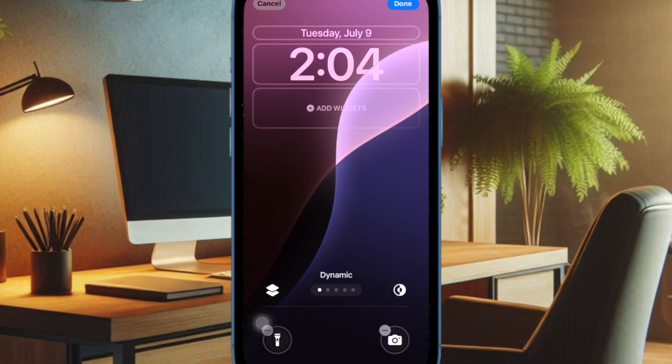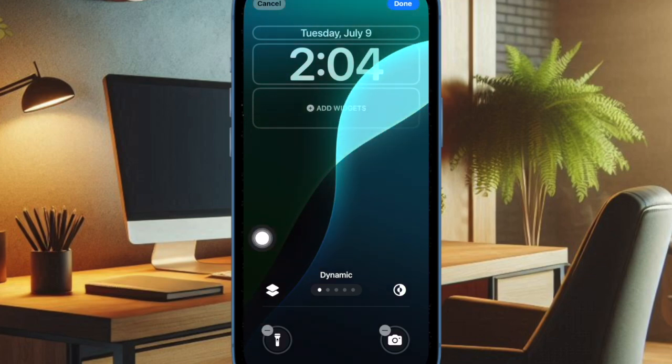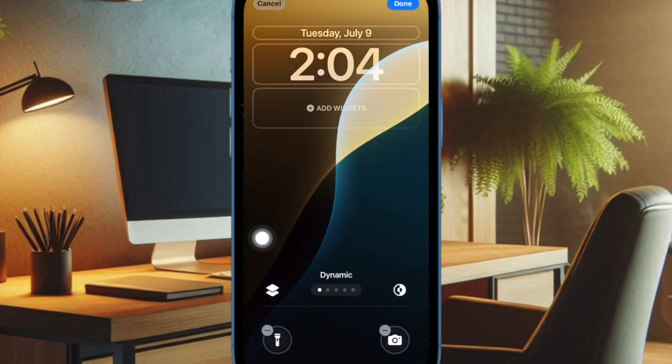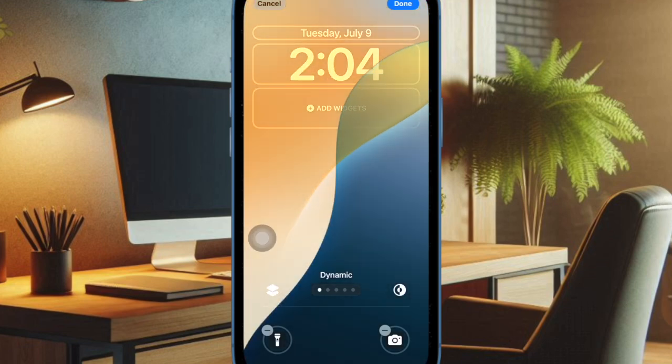Thanks to the latest update, iOS 18 has received an eye-catching wallpaper. What makes it so cool is the ability to automatically transition through different colors depending on the time of day.